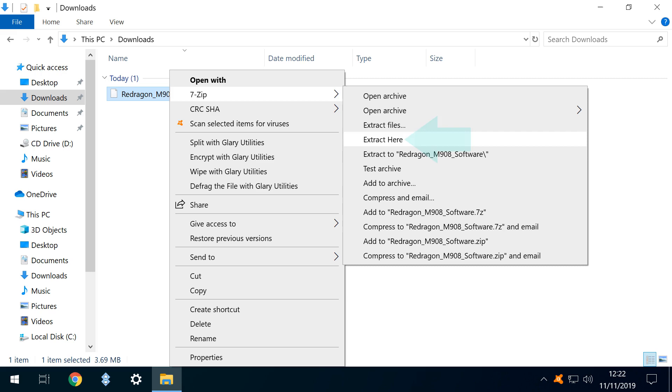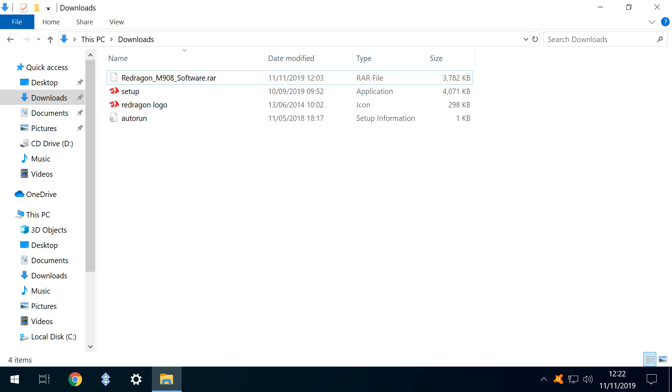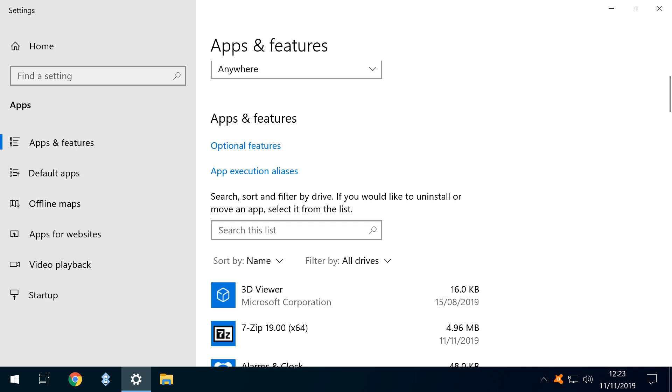Given this close integration with the file system, should you subsequently wish to uninstall 7-Zip, you'll need to perform a full uninstallation using Windows 10's Apps and Features options.